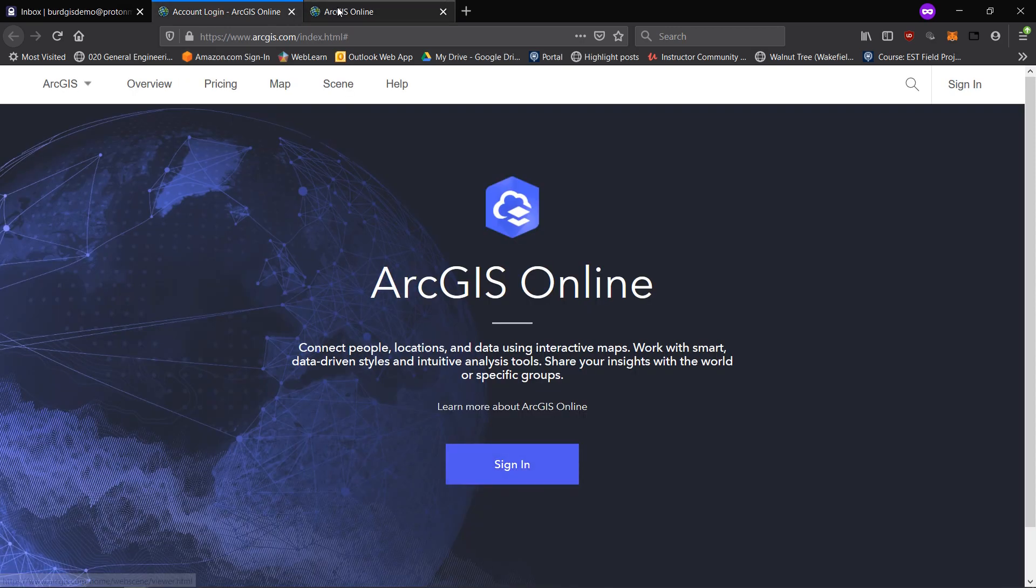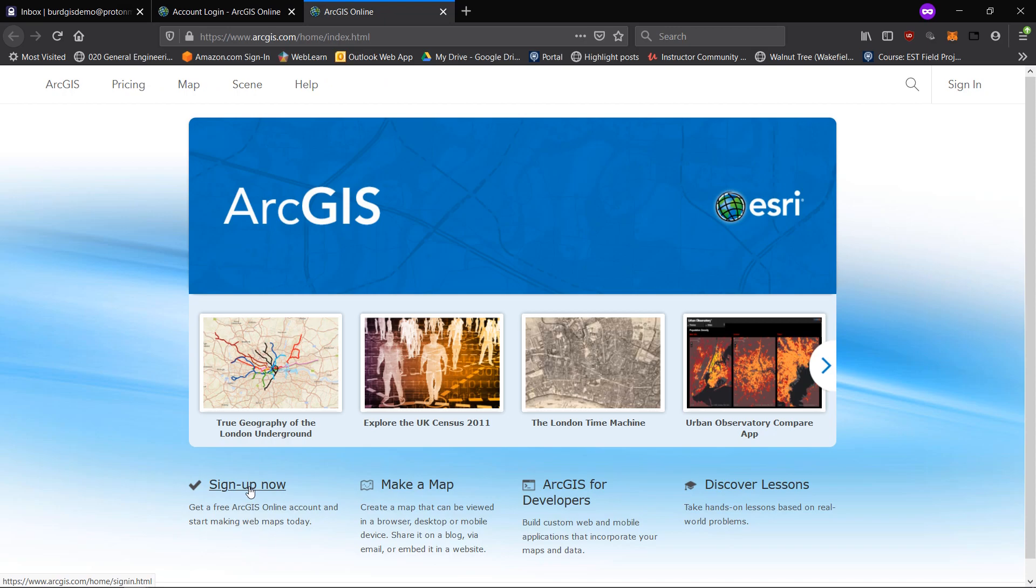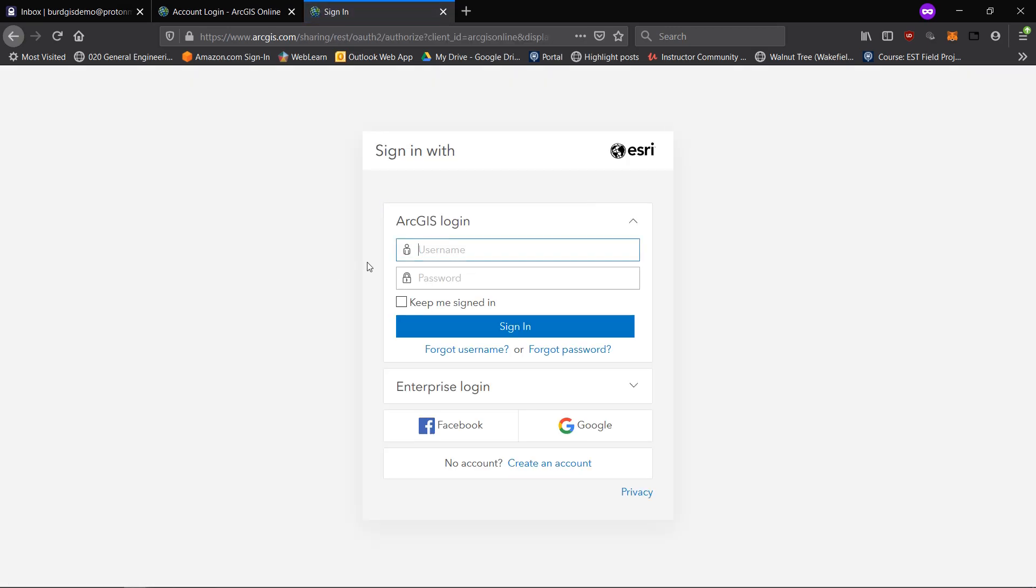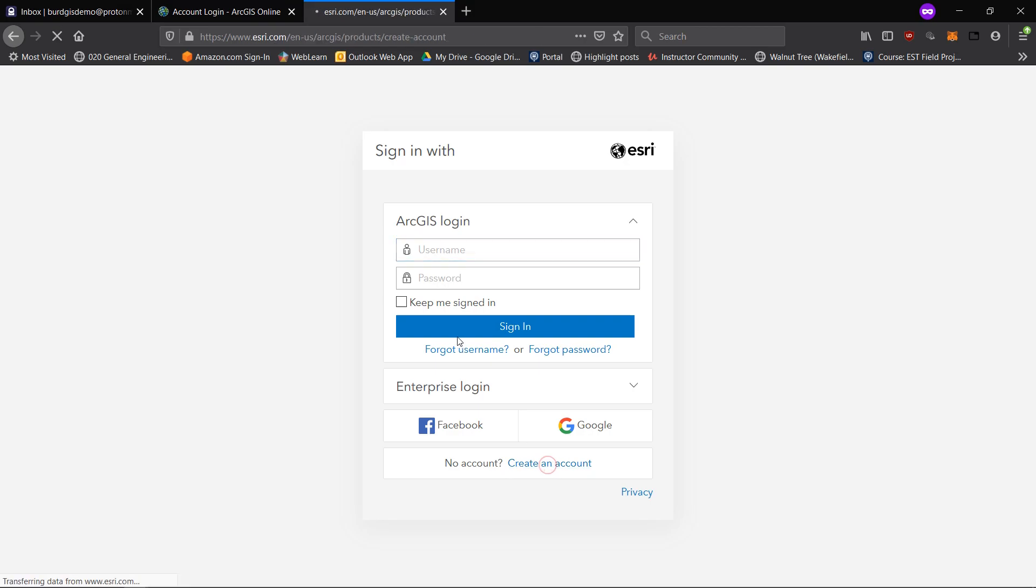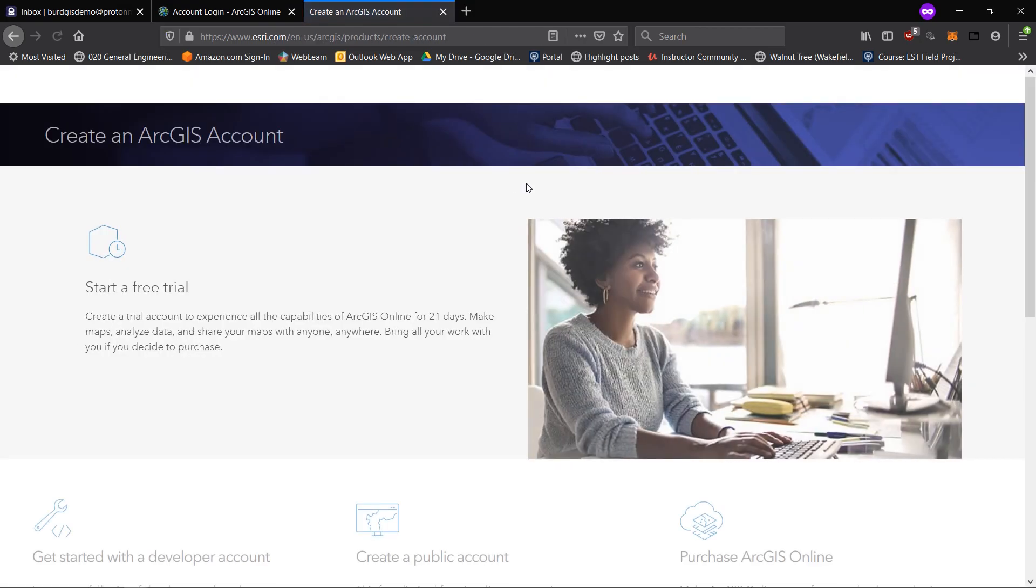This one has a sign in and this one has a sign up now. So if you hit sign up now or sign in, it will bring you to this page. Here you can see down at the bottom we can create an account, and that is what I'm going to do now.